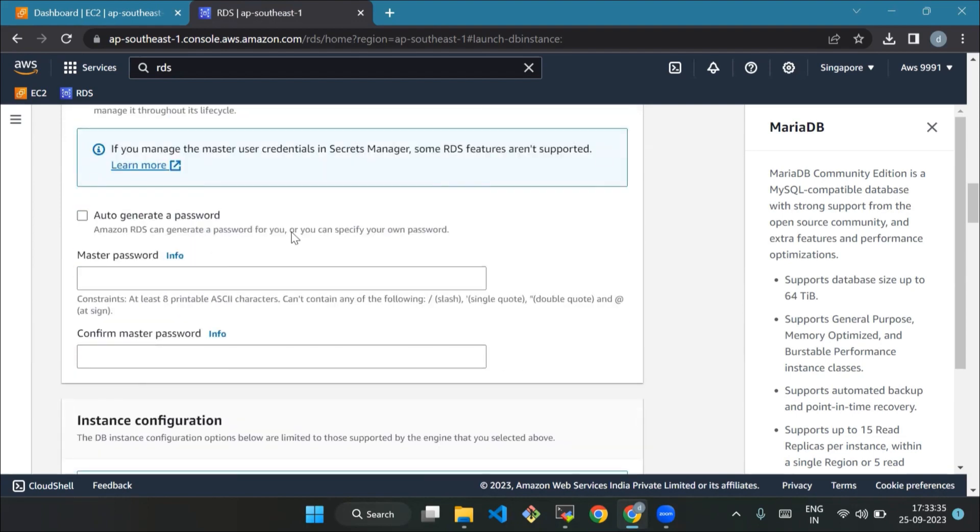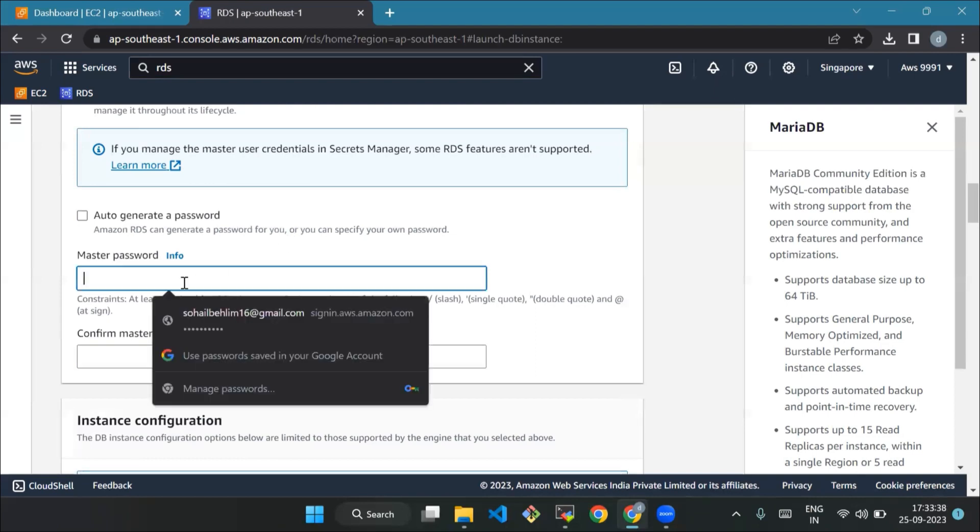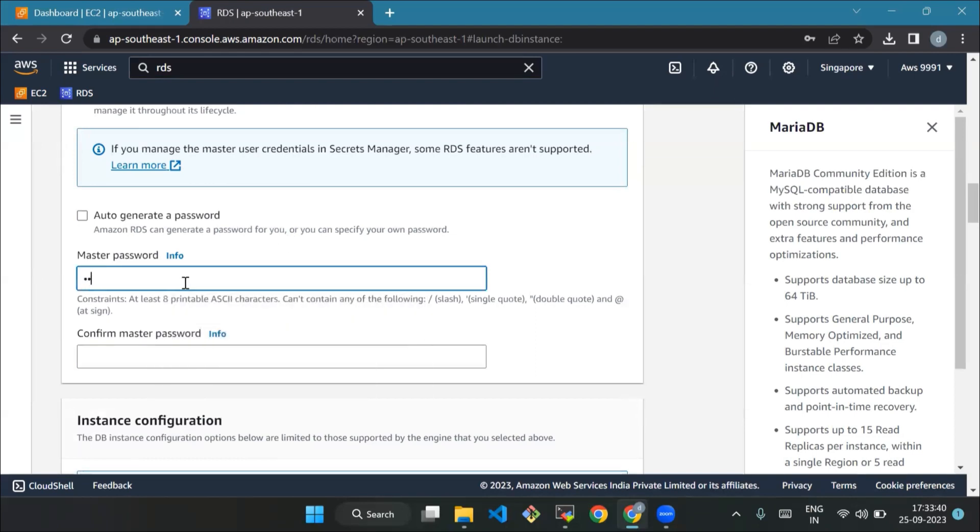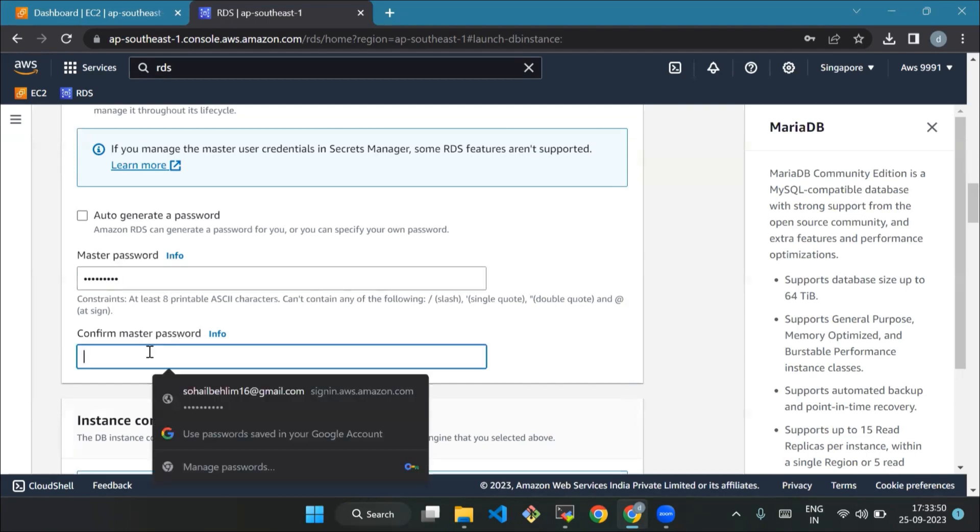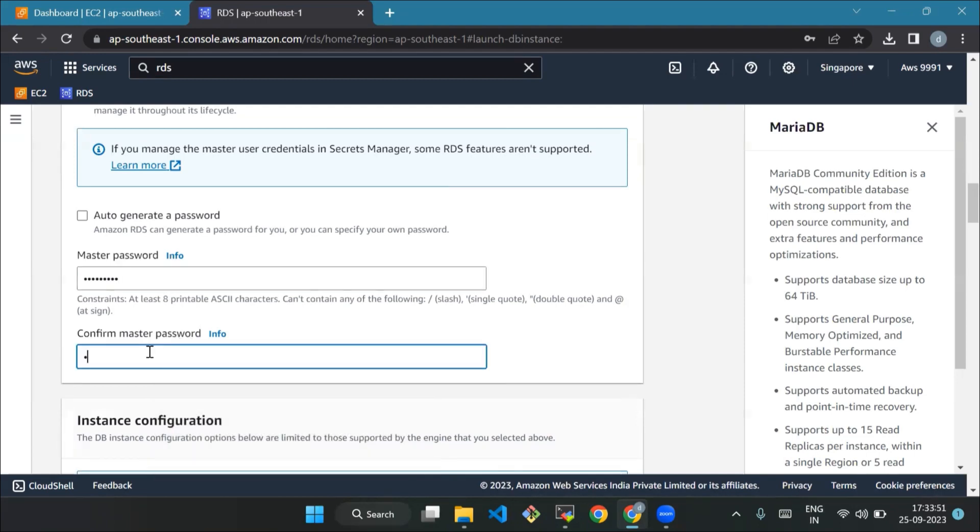After that, we'll set the password. It's your secret code to get into the database. Make sure it's between 8 to 41 characters long and does not contain slash, single quote, double quote, or an at sign. Now just type your password again to make sure you didn't make any mistakes. Confirm the password.